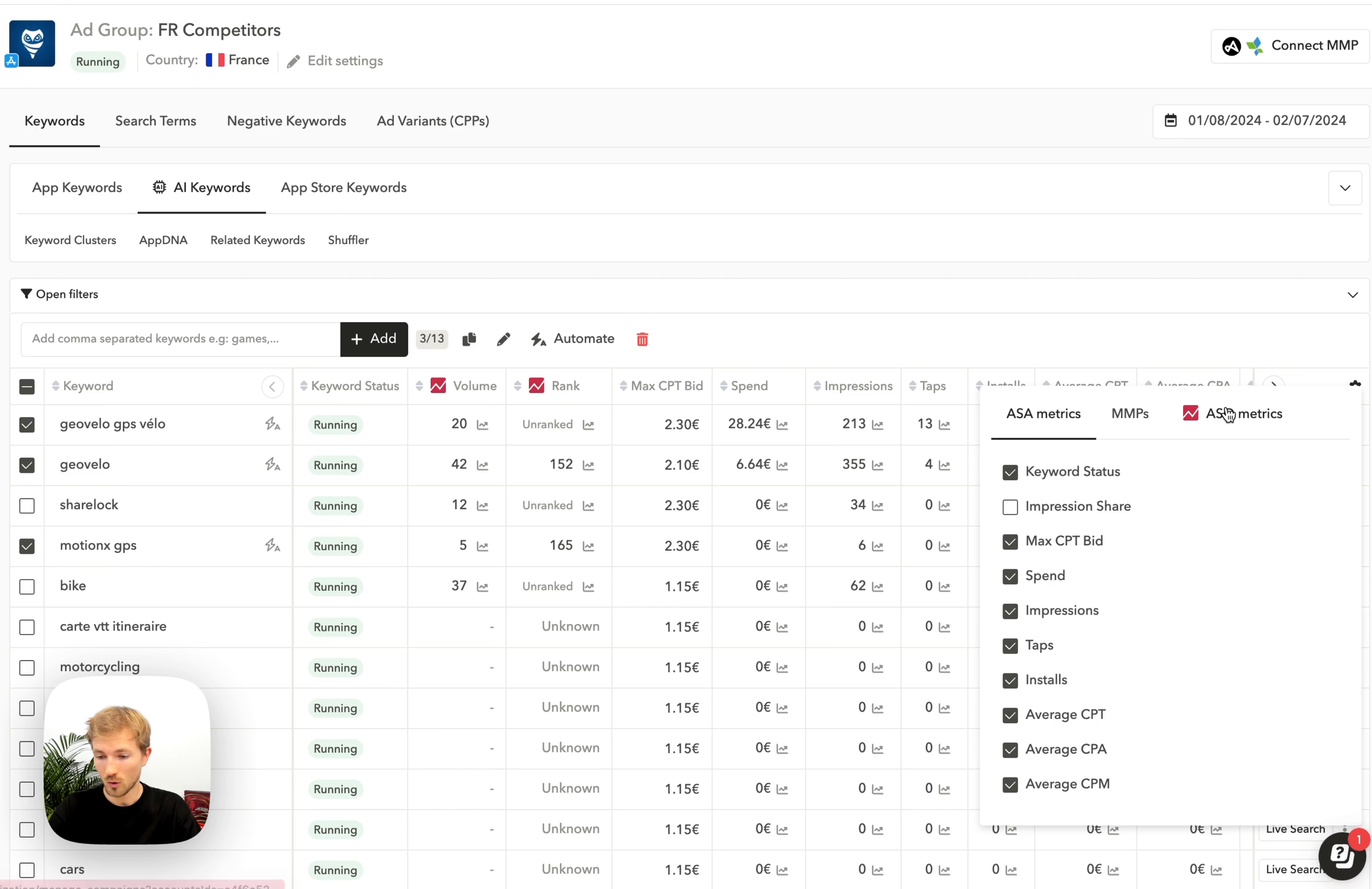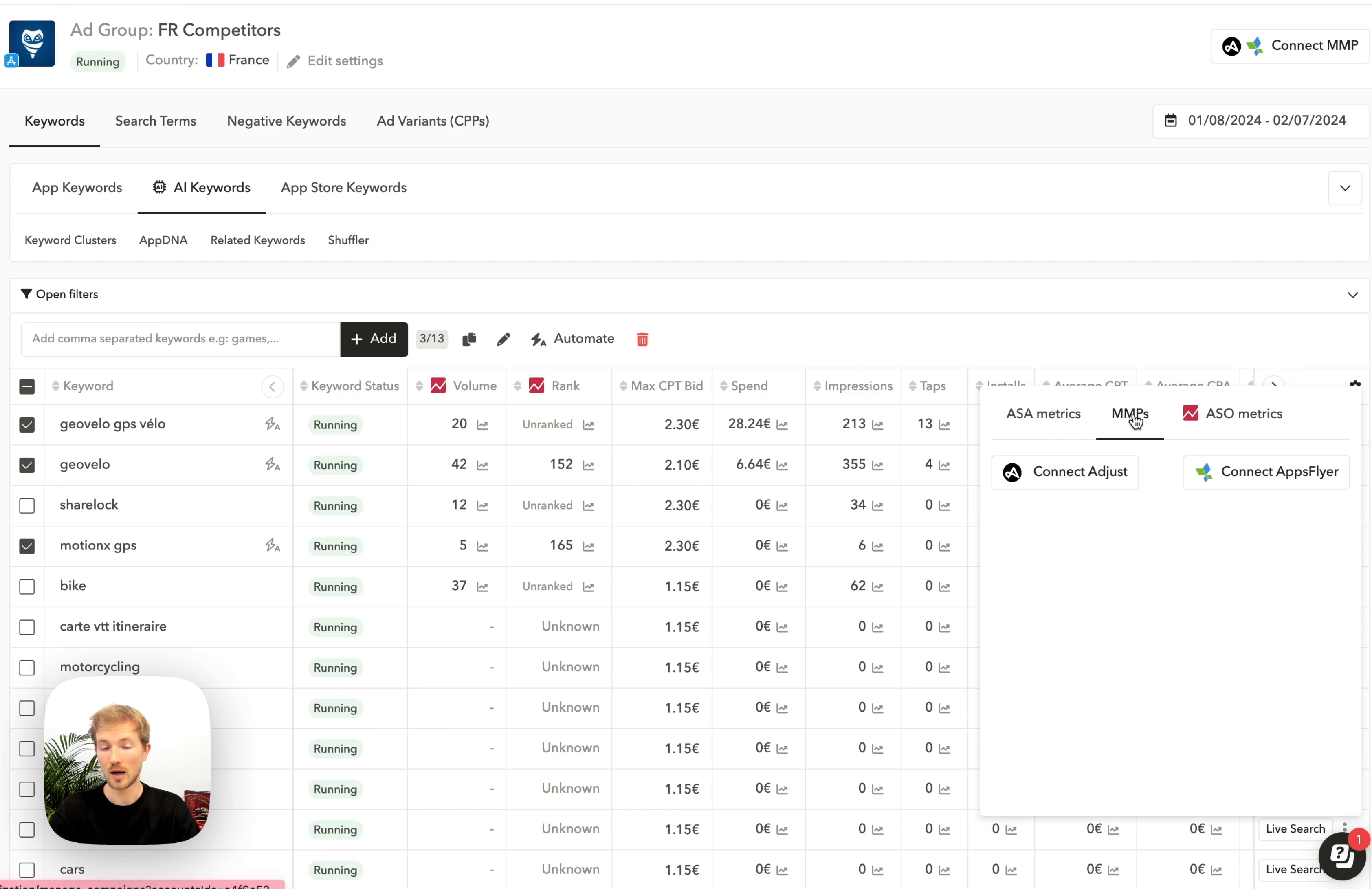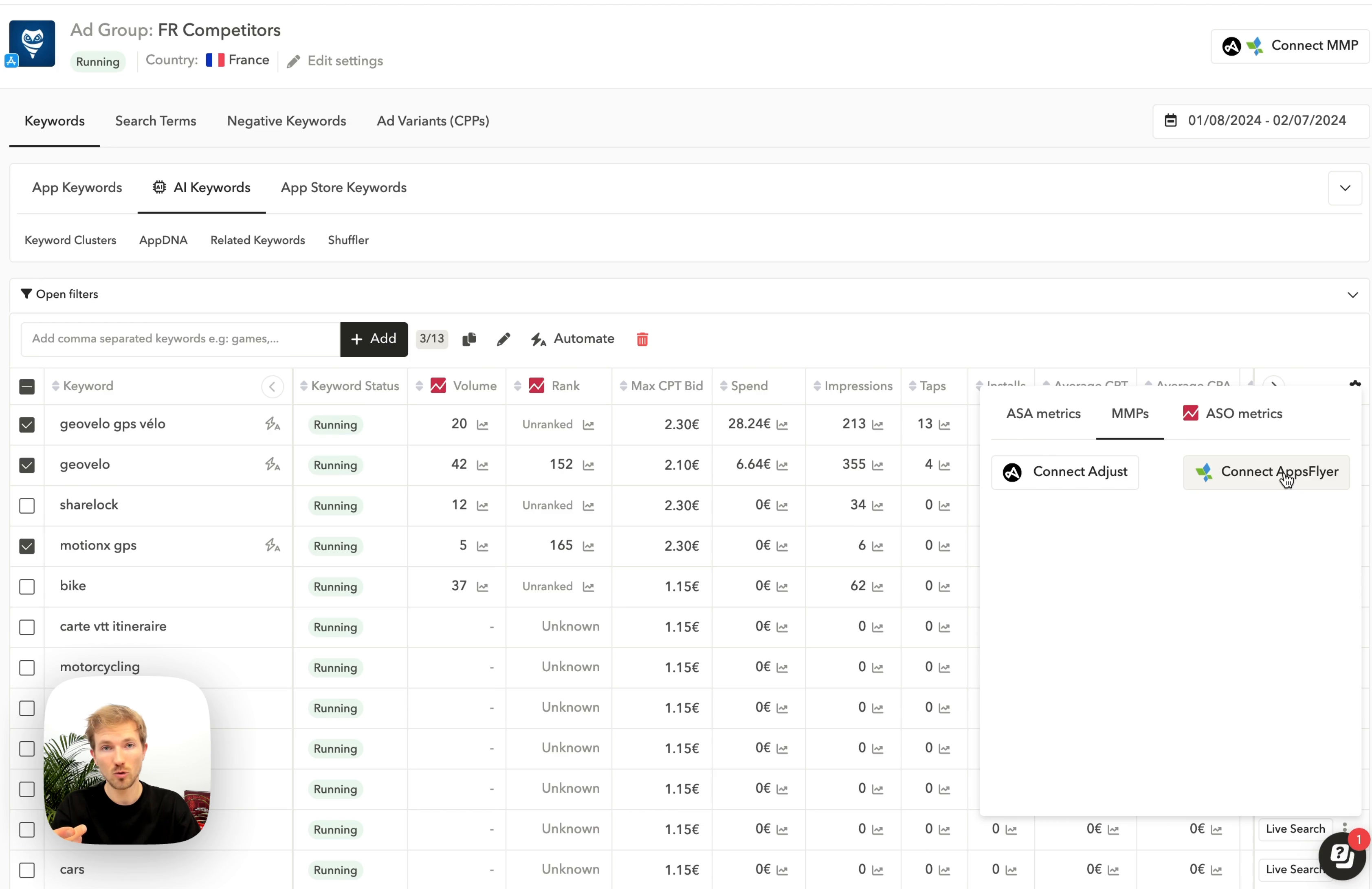You can decide all the metrics you want to see by clicking on the config box on the right. You can also add MMP metrics if you connect your address or adjust your console. Those MMP metrics would then appear for both your campaigns, ad groups, and on the keywords table.